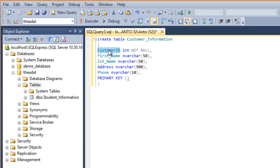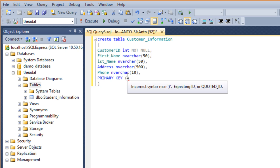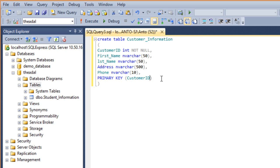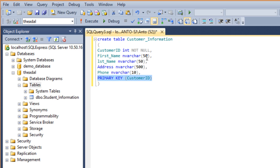That's all. I have customer ID integer not null and primary key. I will specify the column name and data type.